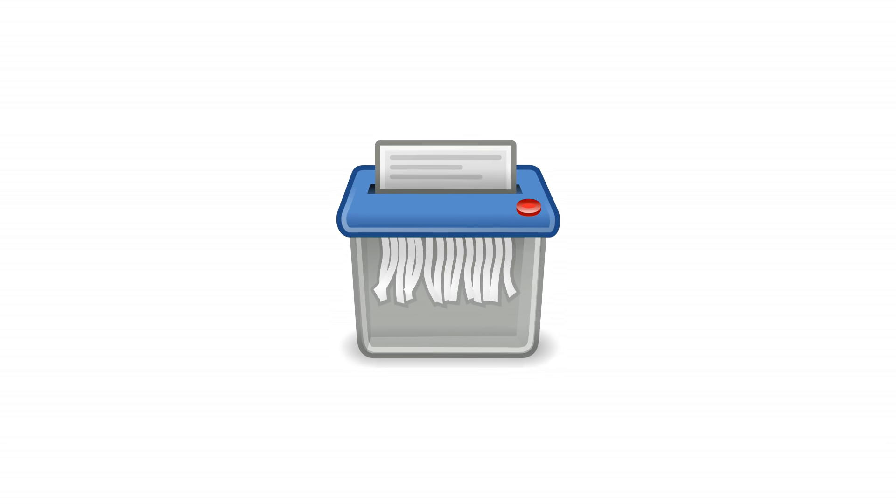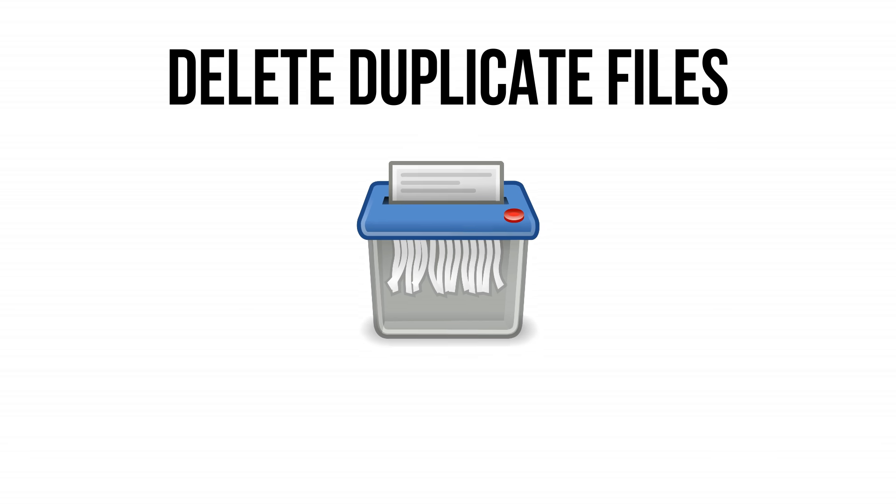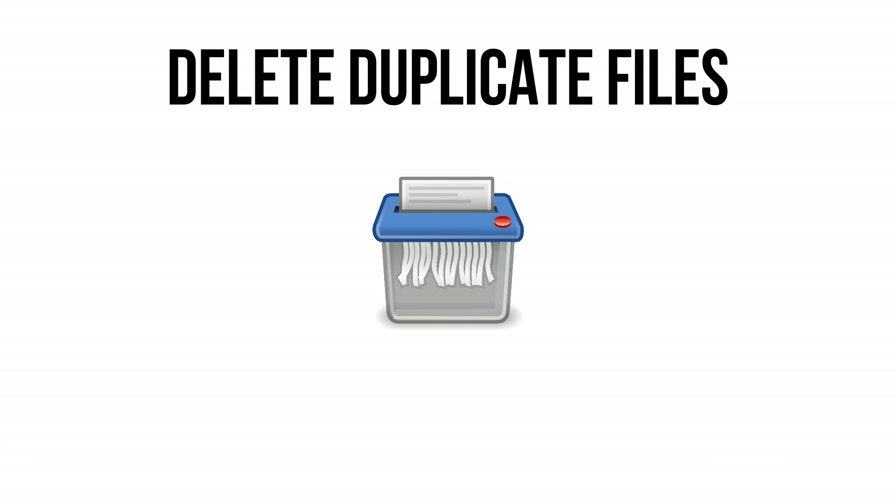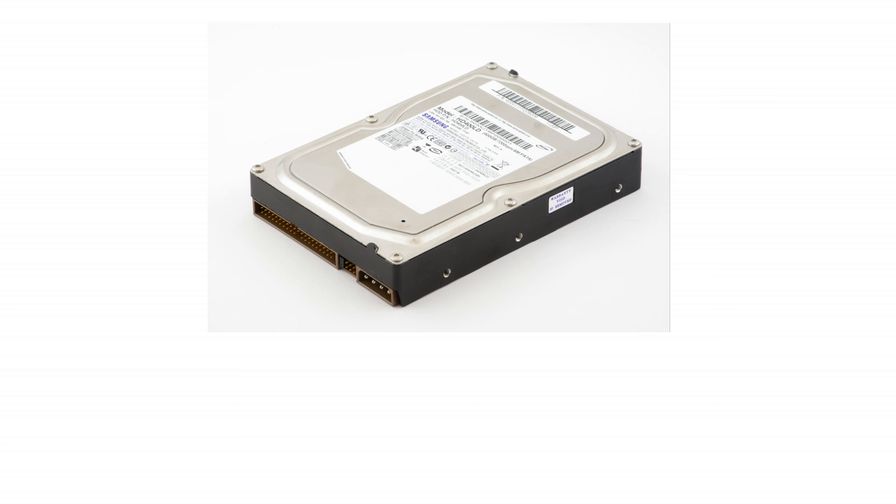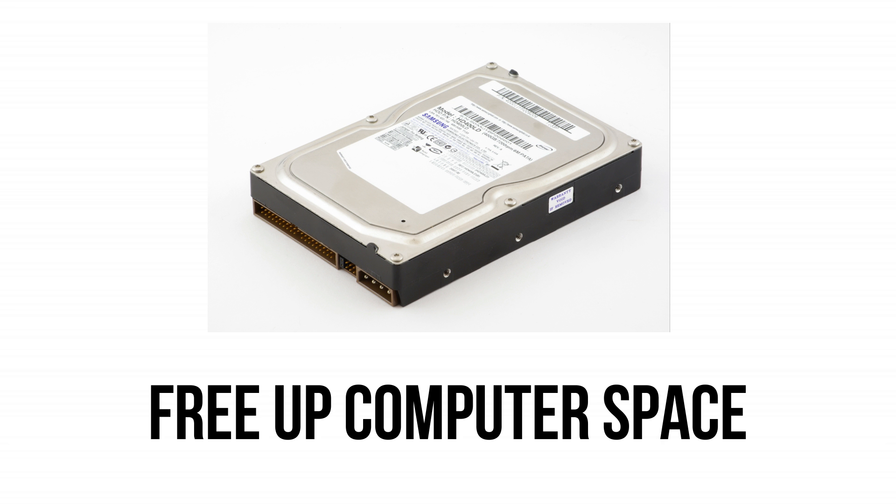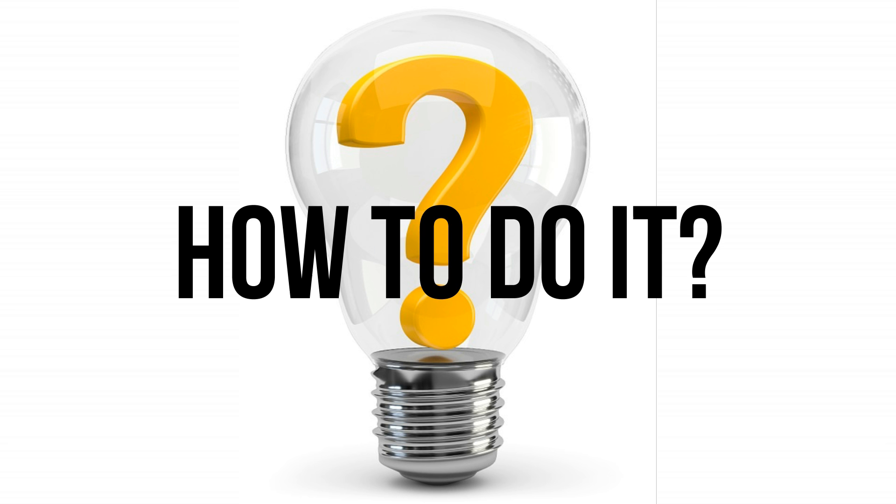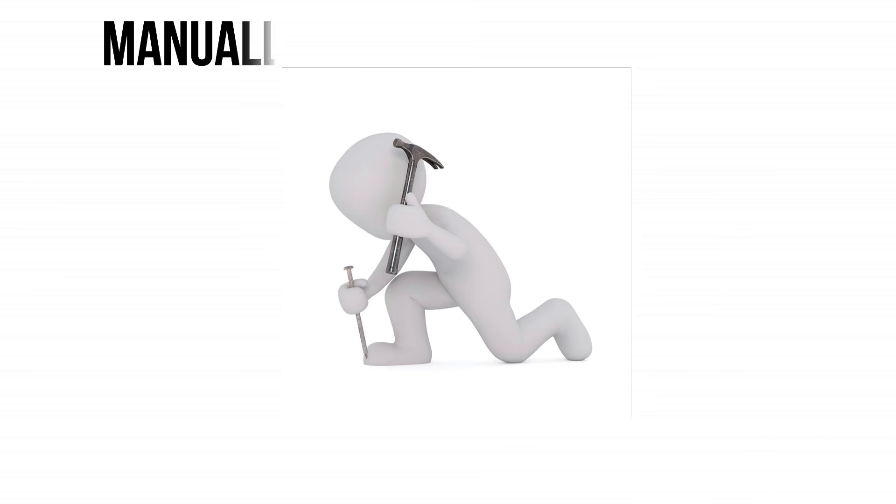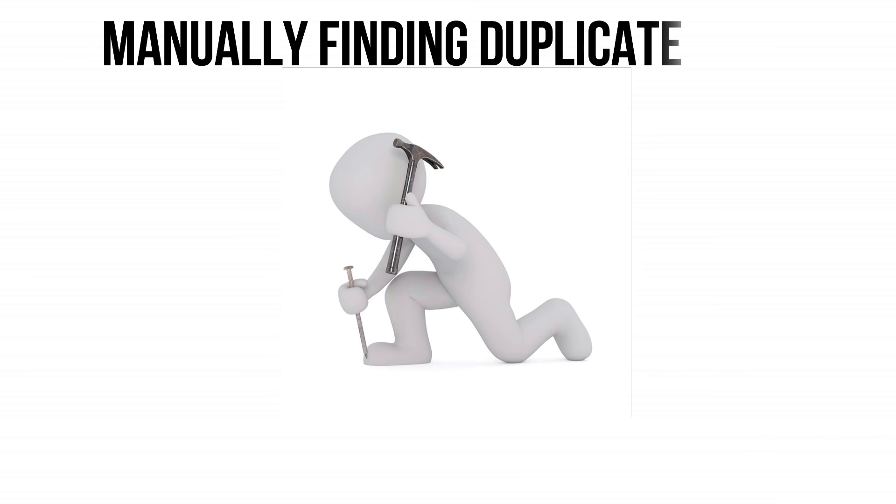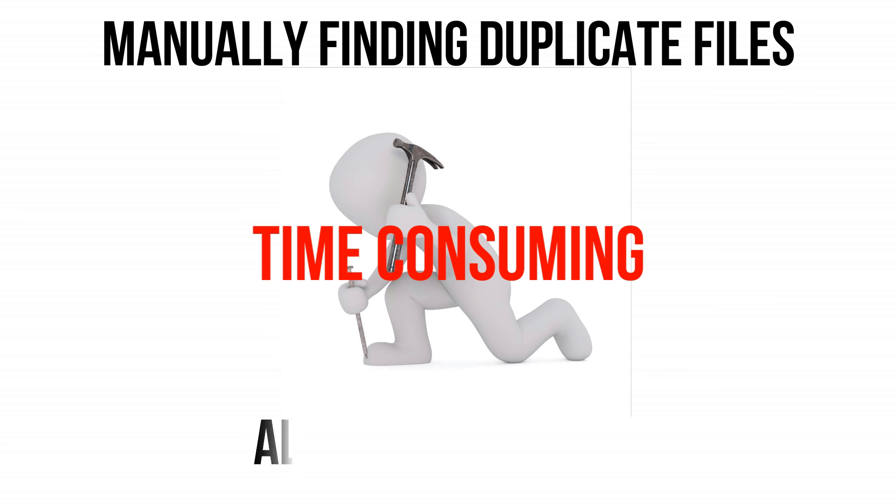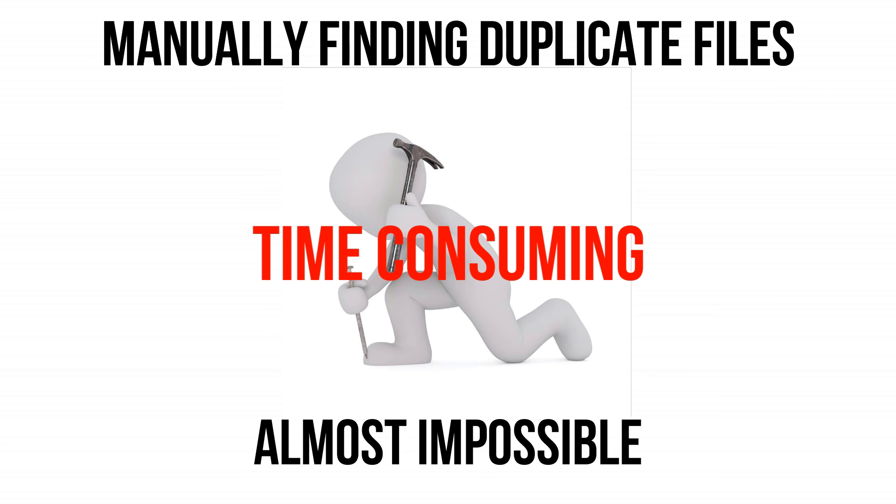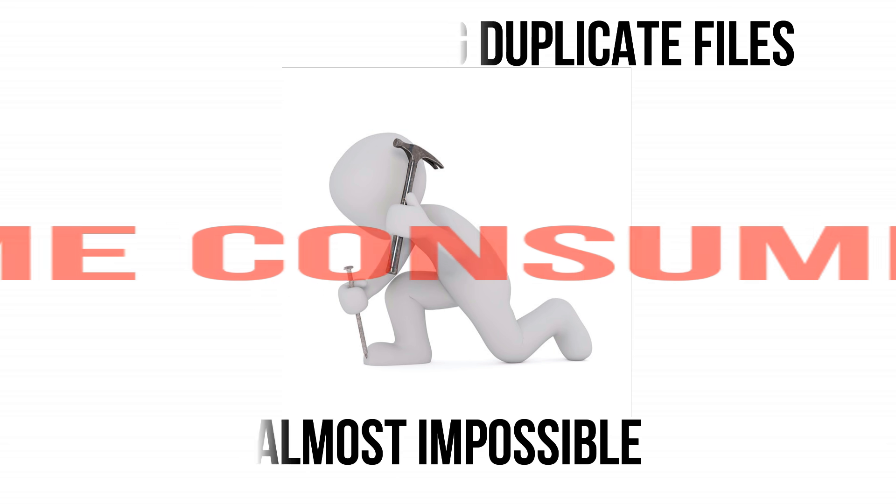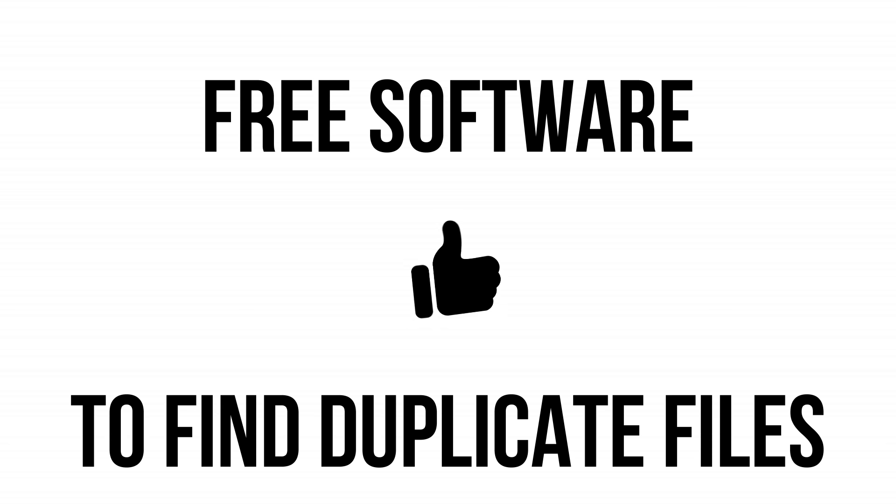It is really essential to remove duplicate files from the computer in order to free up the space and to run the computer nice and smooth. But the question is how to do this? Manually finding the duplicate files for deletion is time-consuming and almost impossible. How about a free software that can find duplicate files at once, allow you to review them before deletion? In this video, we are going to talk about a free software that can find duplicate files on your computer and will help you to make your life easy. So, without wasting any more time, let's get started.